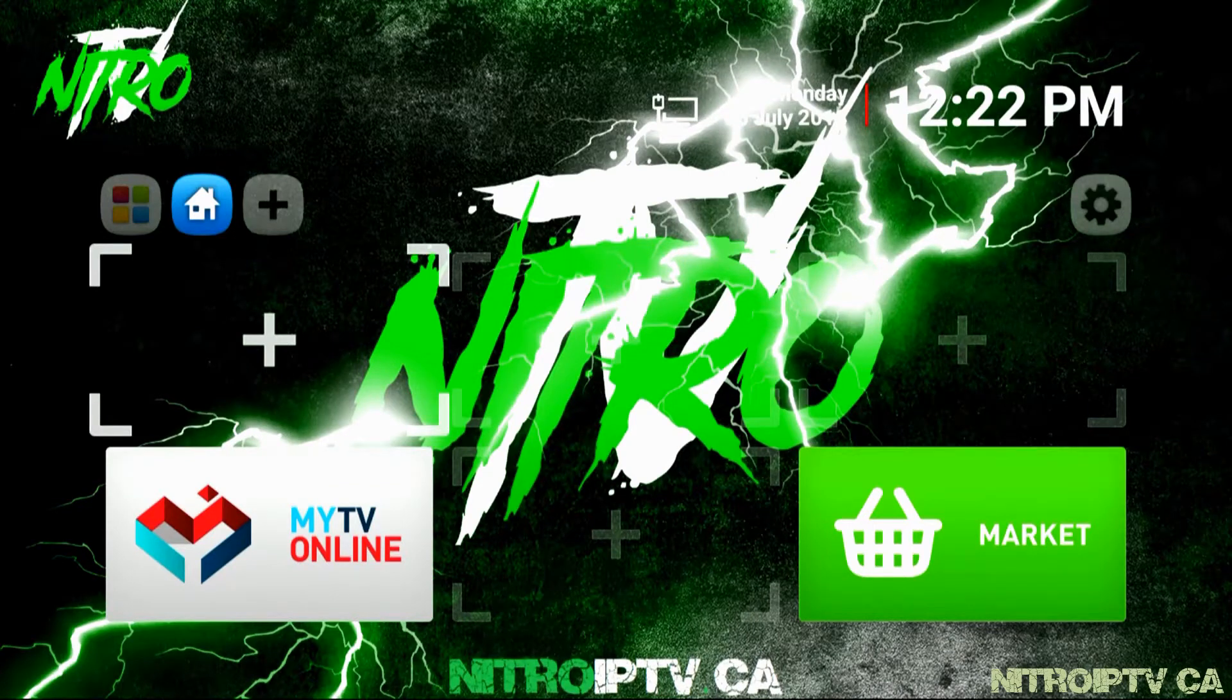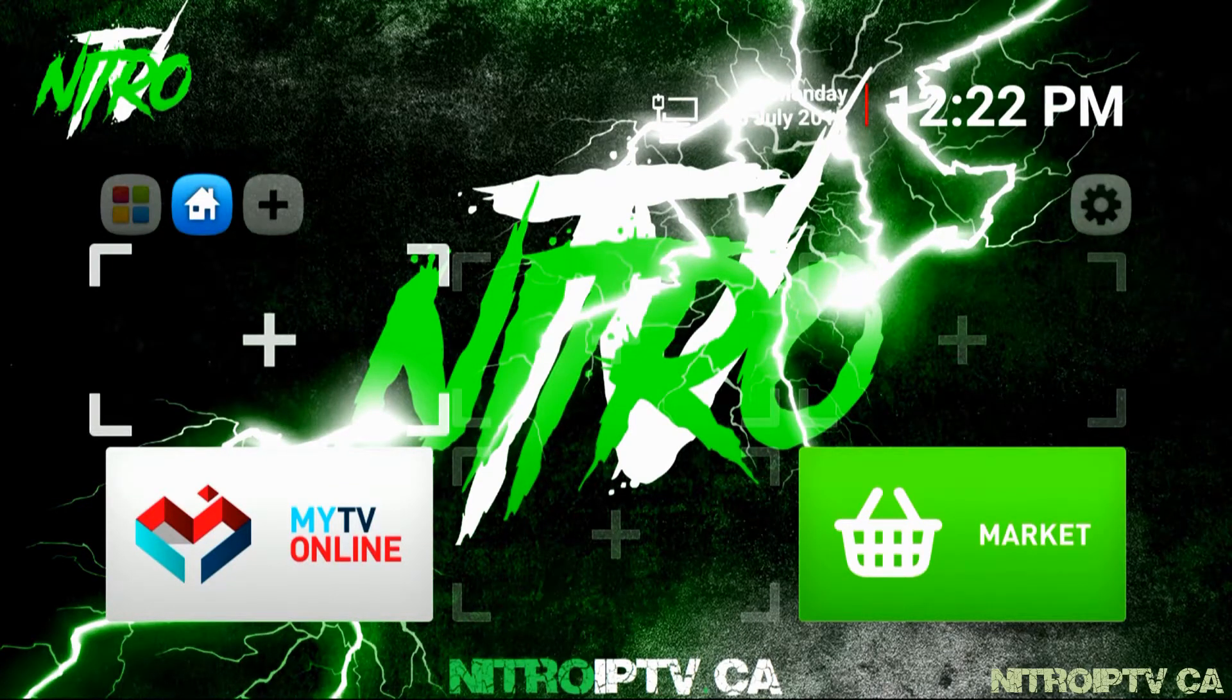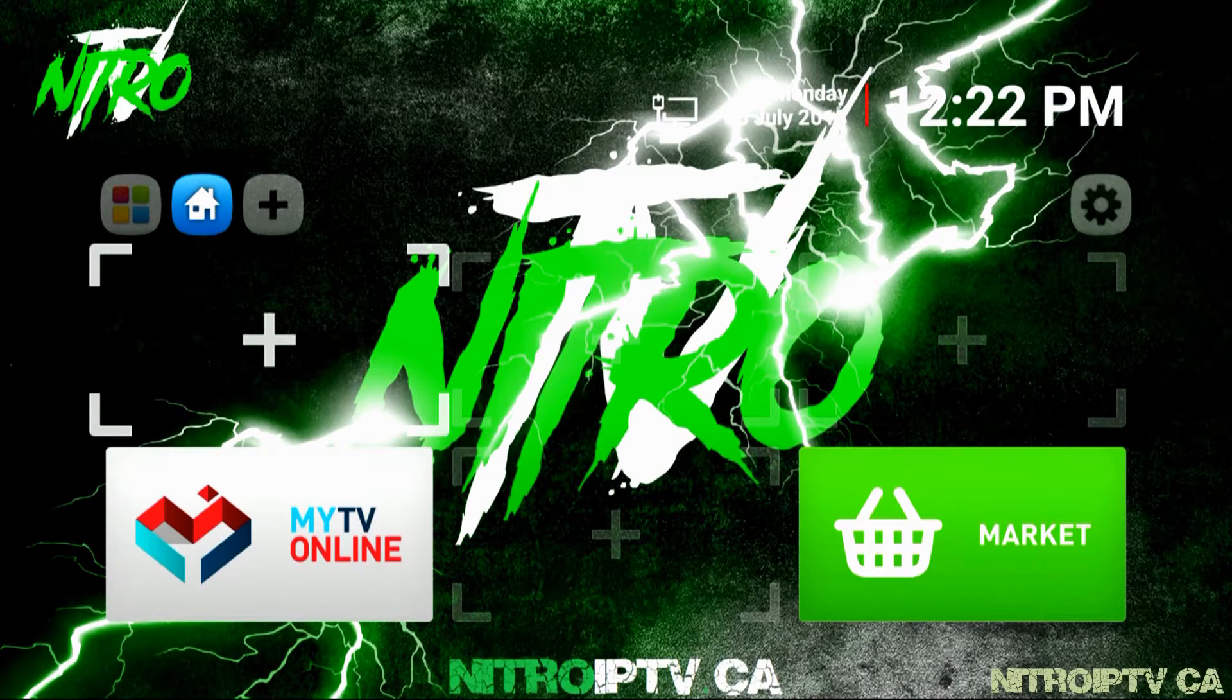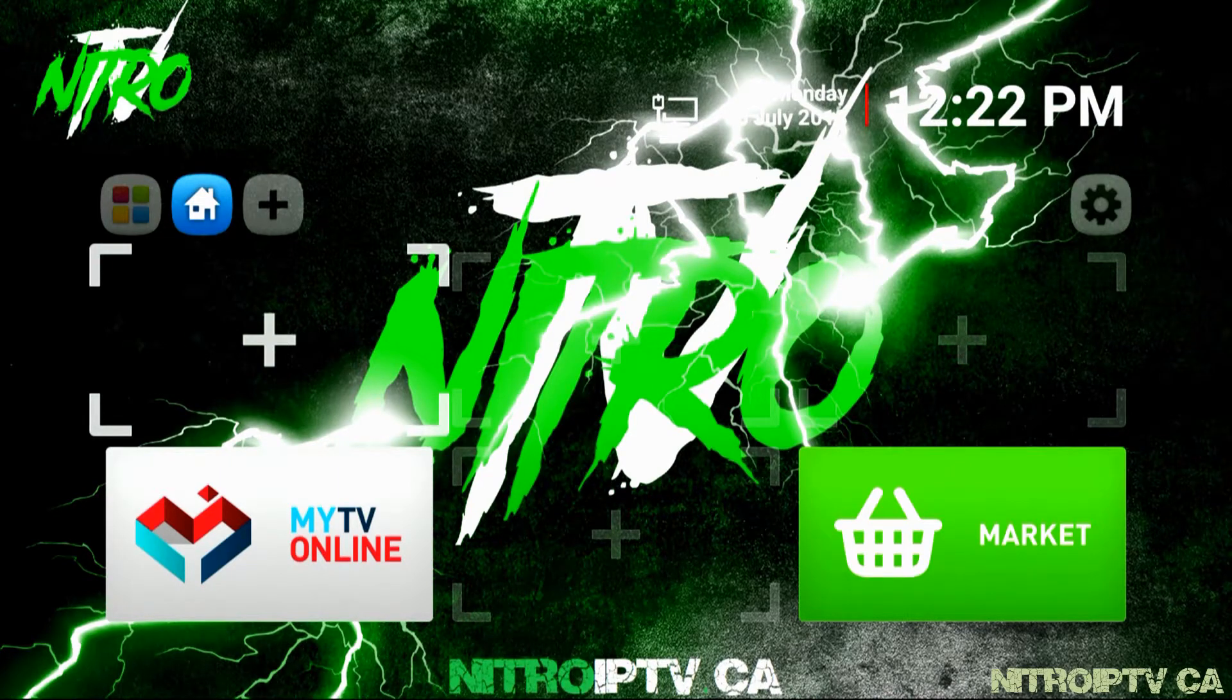Q from NitroIPTV.ca here. In this video I'm going to show you how to get Nitro set up on the Formula Z7 Plus using Perfect Player.